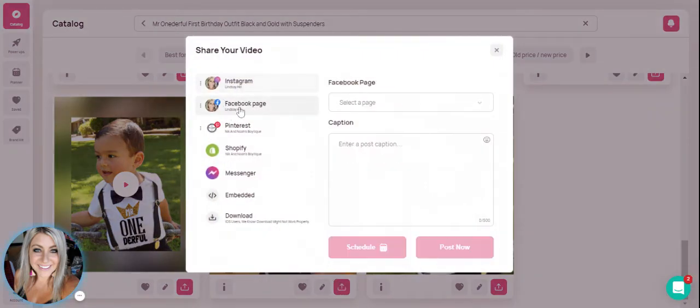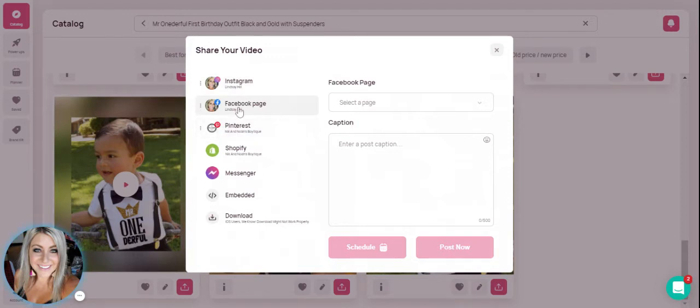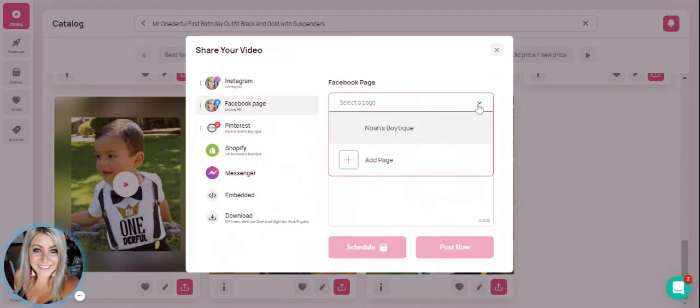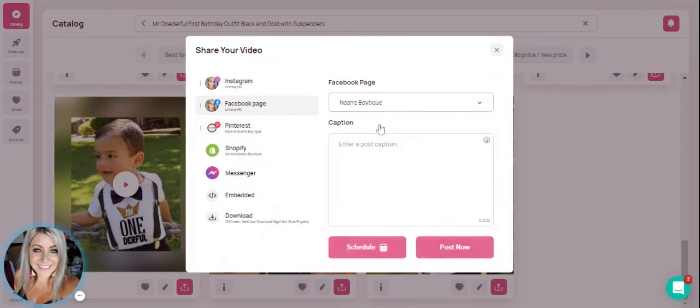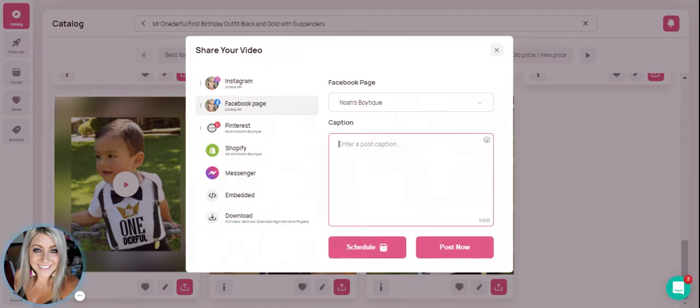This time we'll go ahead and do it to Facebook. You're able to schedule to your Instagram, Facebook, or Pinterest, but I'm going to click Facebook for this example. Select my Facebook page. Here is where I would type in my caption, first birthday outfit.